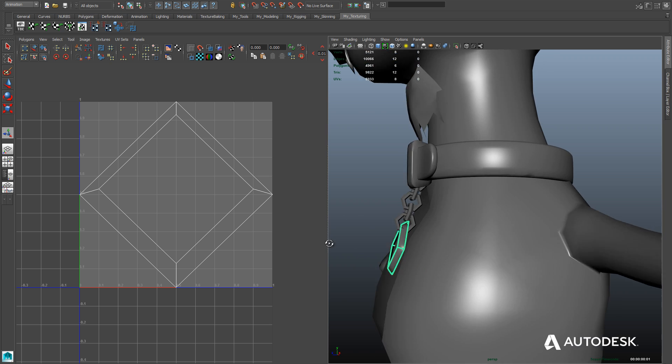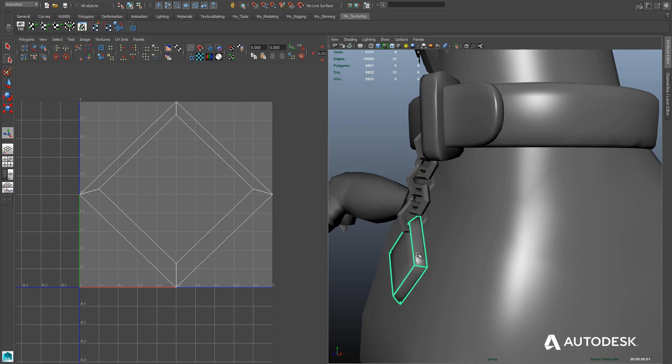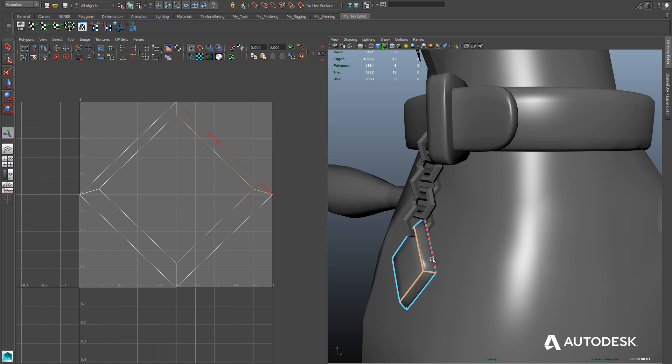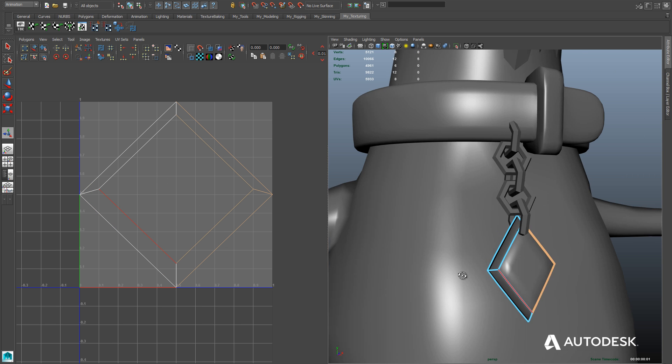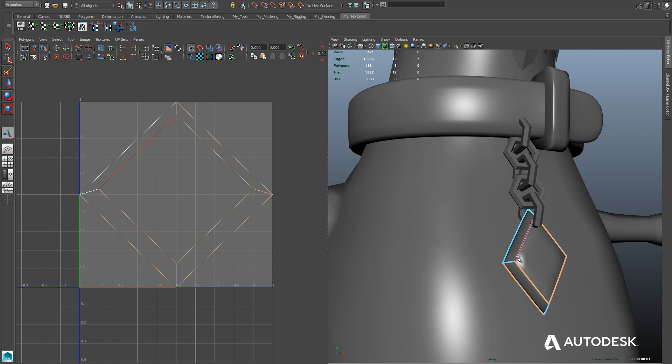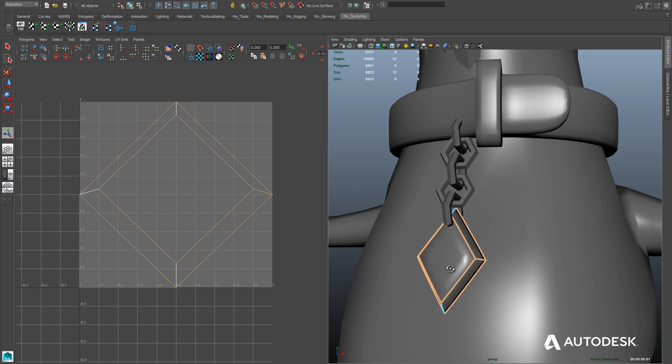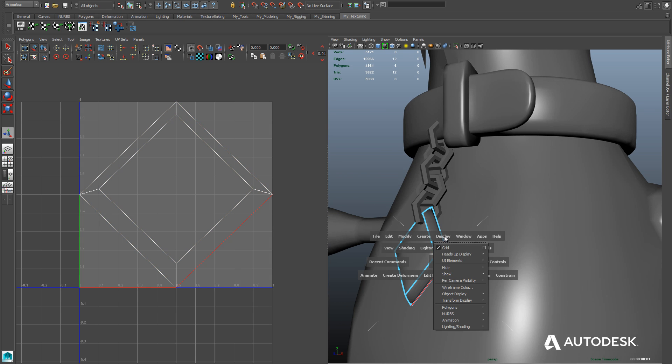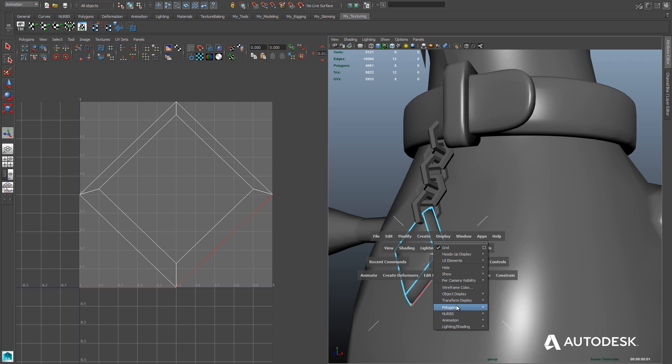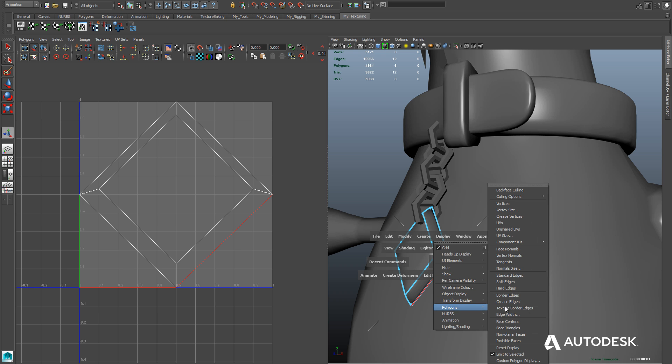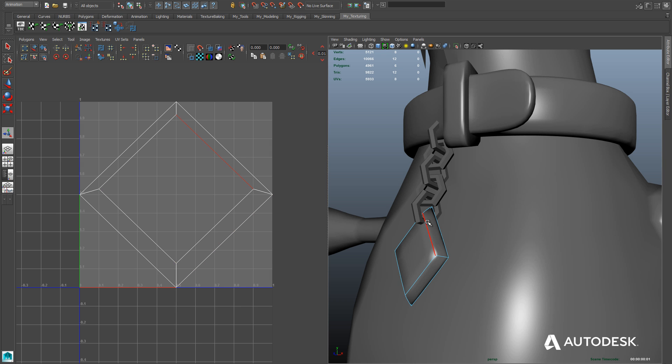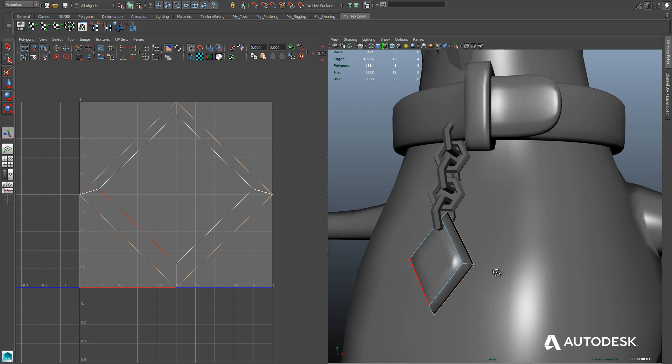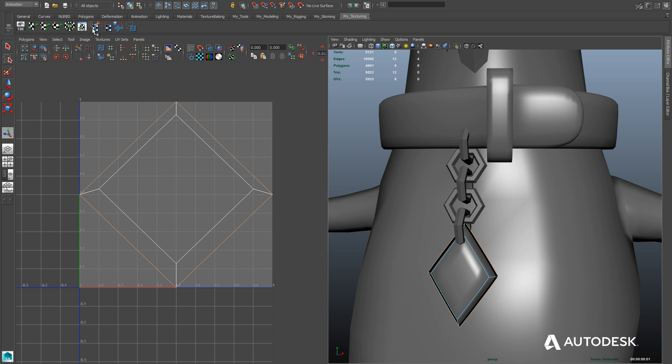But you'll notice when I select the tag here, it's got some brightened and thickened edges. That's because it's showing the crease edges. I don't want it to do that because that'll get in the way of me seeing where my texture border edges are. So in order to be able to hide this display, we'll just go to the display menu and then go down to polygons and disable crease edges. And now we get back to a normal display format.